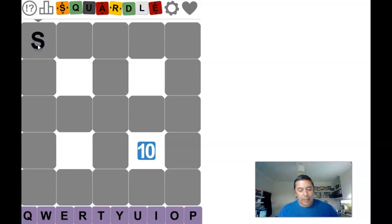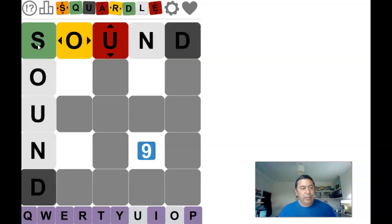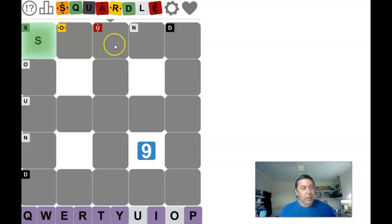Hi, Andy Laid. It's the 21st of May, doing today's Squaredal, starting off with sound as I normally do.